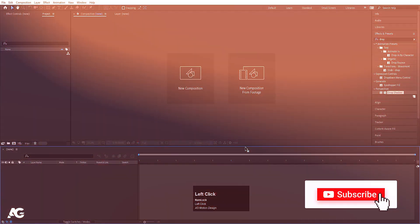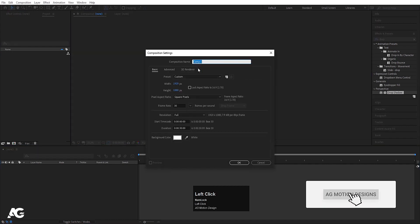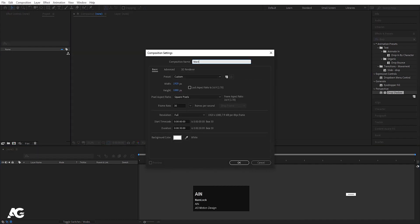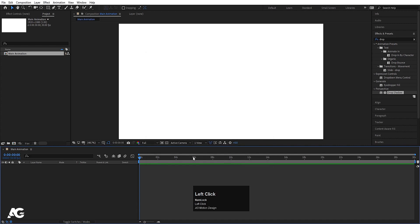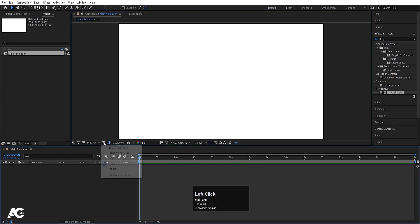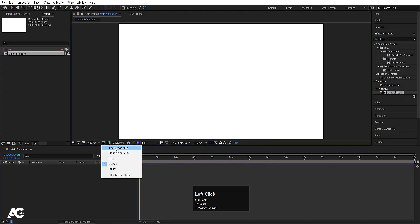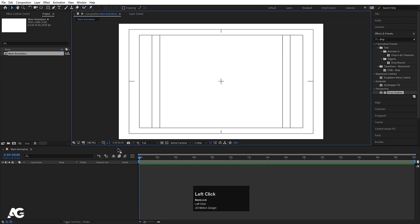Here we are in Adobe After Effects. Let's create a new composition — I'll call it 'main animation'. Width is 1920, height is 1080, frame rate is 30, duration is 30 seconds, and background color is white. Simply hit OK. Go to the grid and guide options and enable the snapping option.